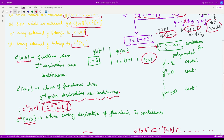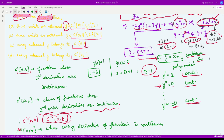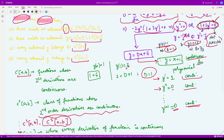Let us see our extremal function. y equal to x plus 1, being a polynomial, is a continuous function. Looking at its derivatives: y' equals 1, which being constant is continuous. y'' equals 0, which is again continuous. When you keep taking derivatives of this function you only get 0, a constant function. So all of the derivatives of this function are continuous.